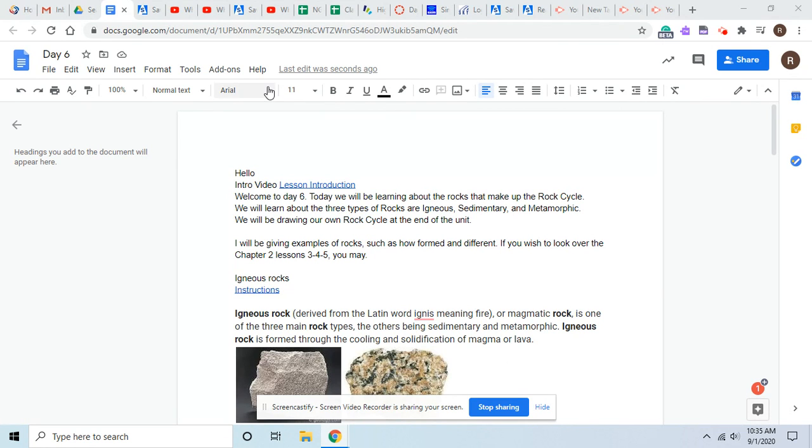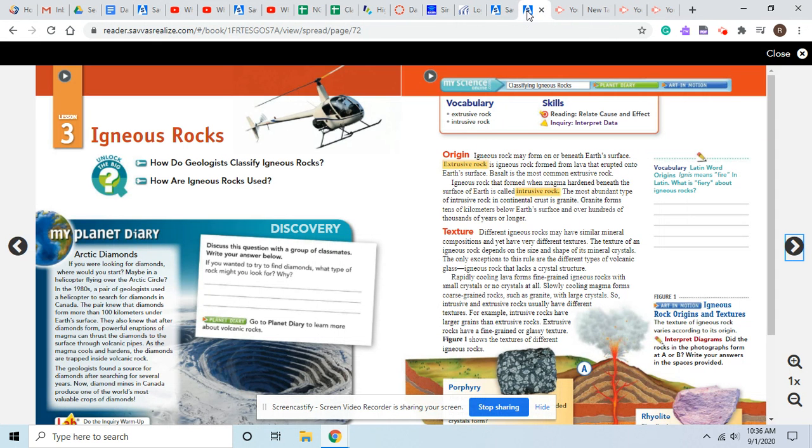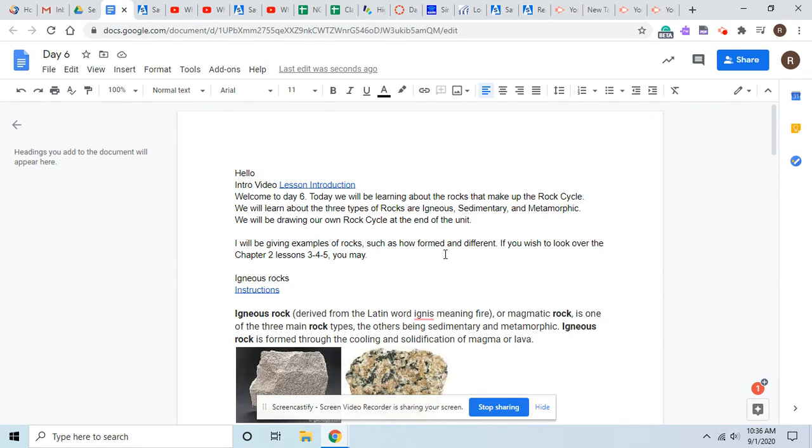This unit will be a little bit different. The lesson will be a little bit different because if you'd like to read lesson three, four, and five in chapter two, otherwise if you need to look over to find more information, that will be fine also.